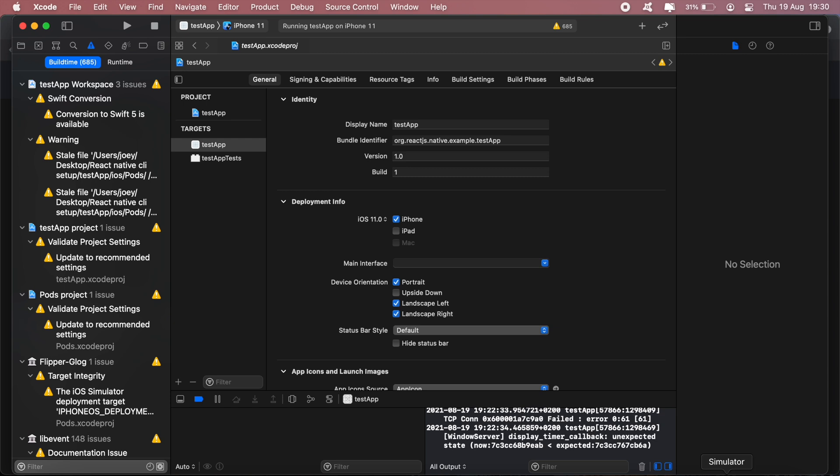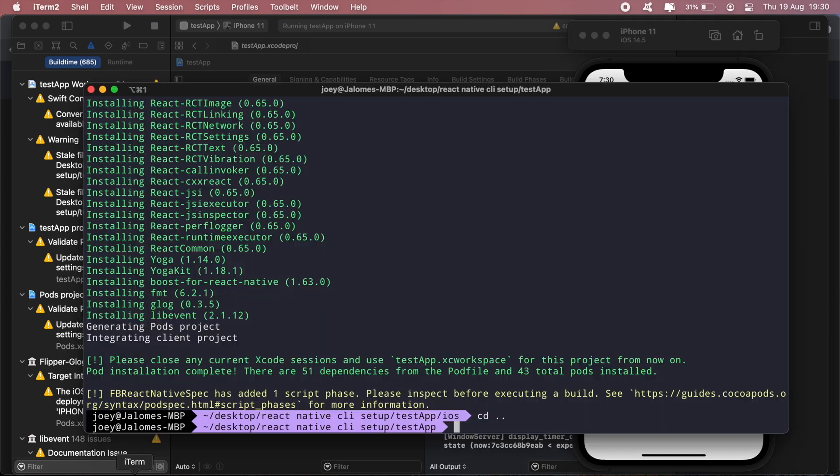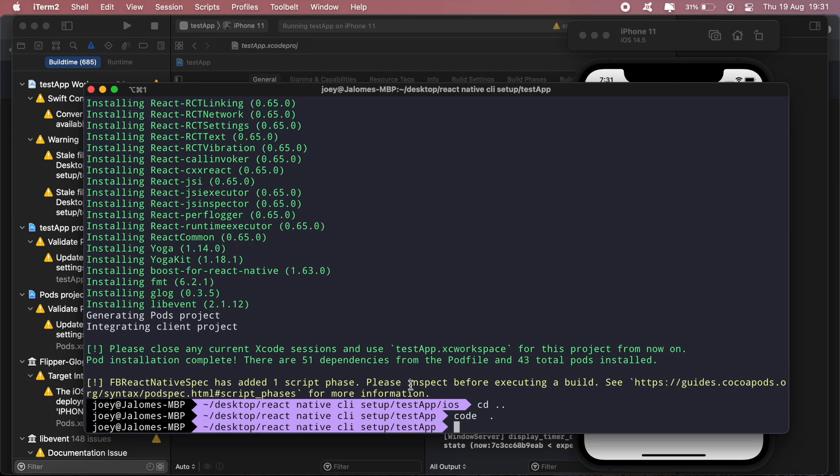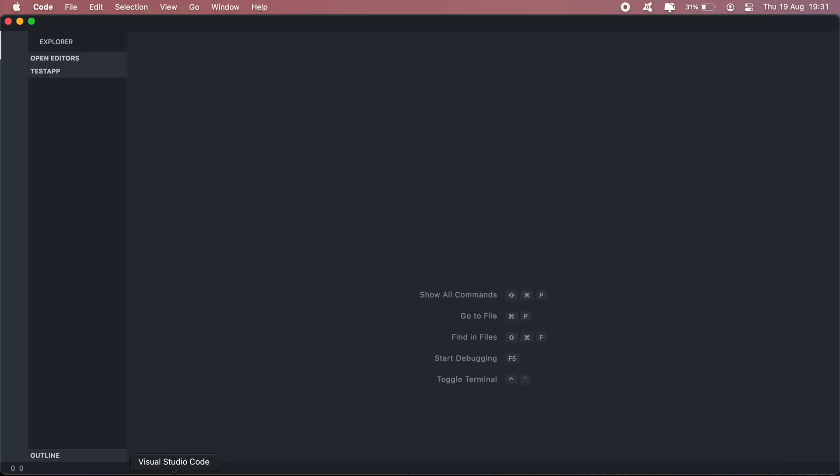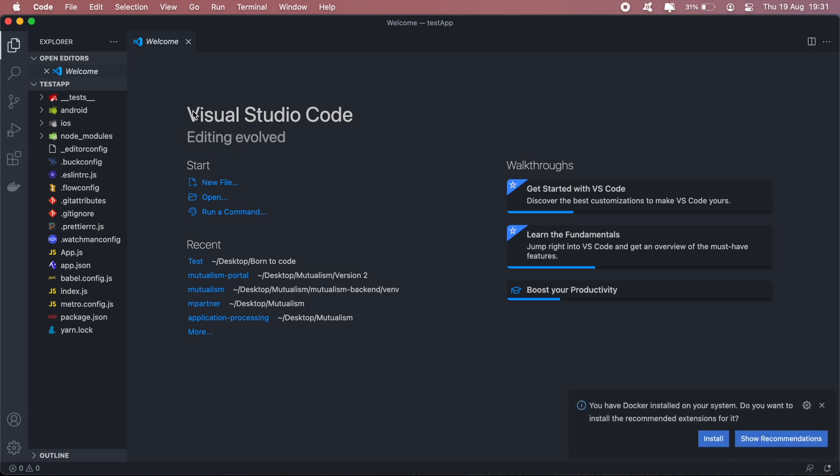Now if you open your emulator, you should see this default React Native screen here. And to edit the application, you can open the project in VS Code or any text editor that you're comfortable with, and you should have all your files there. And that's pretty much it.